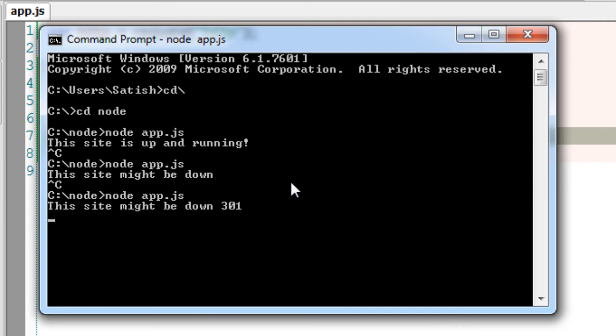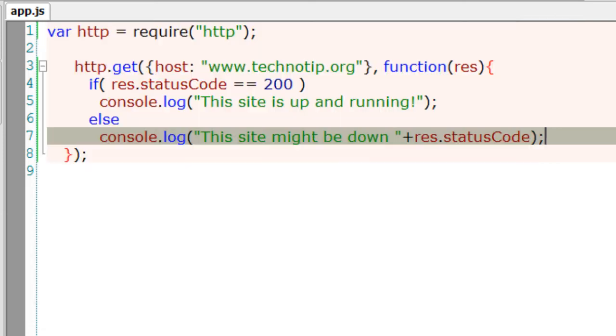It says 301 which means redirection. We understand redirection but not everyone understands it.